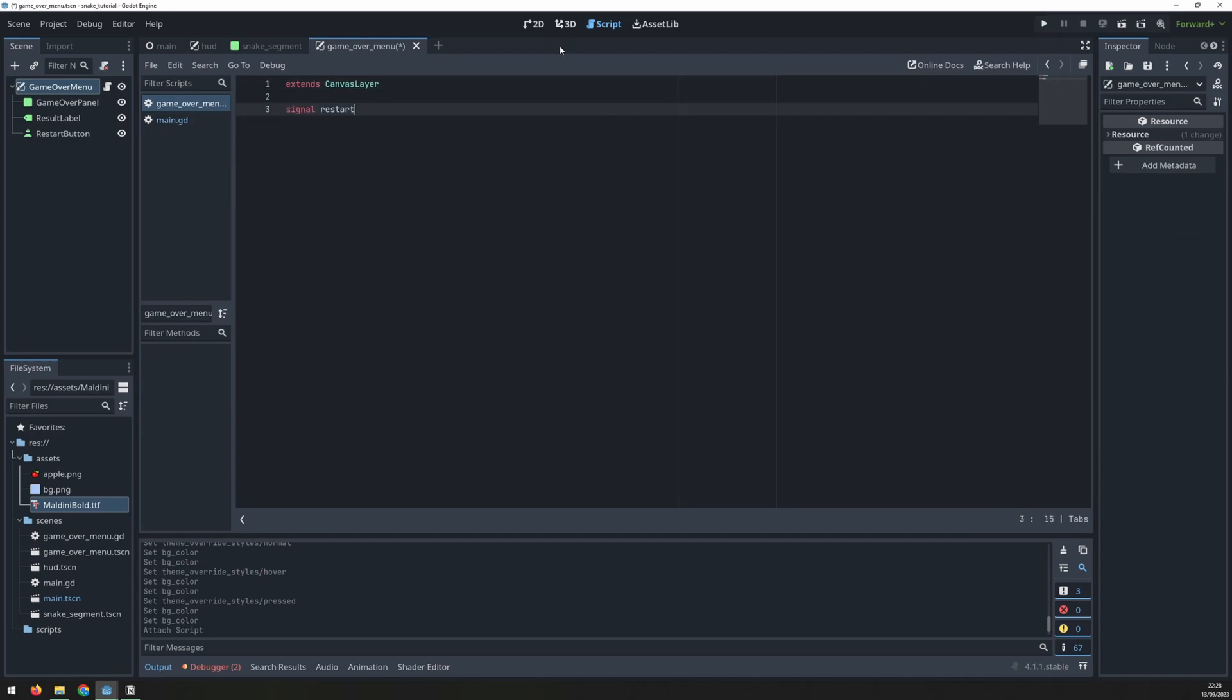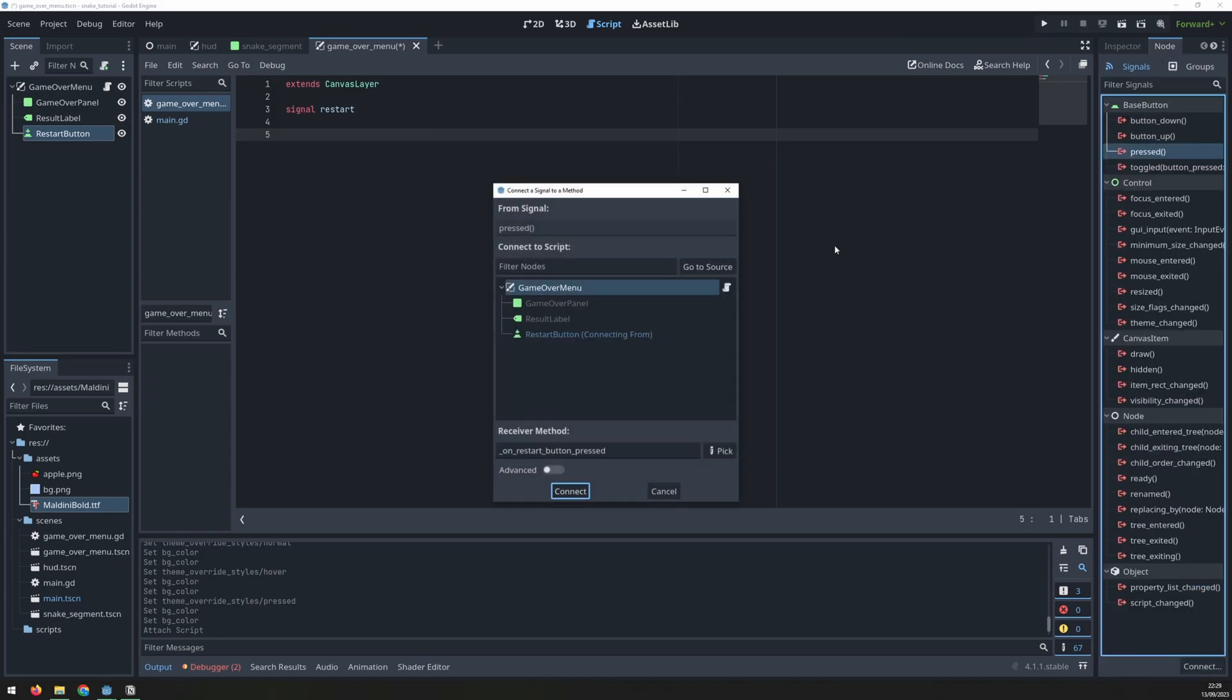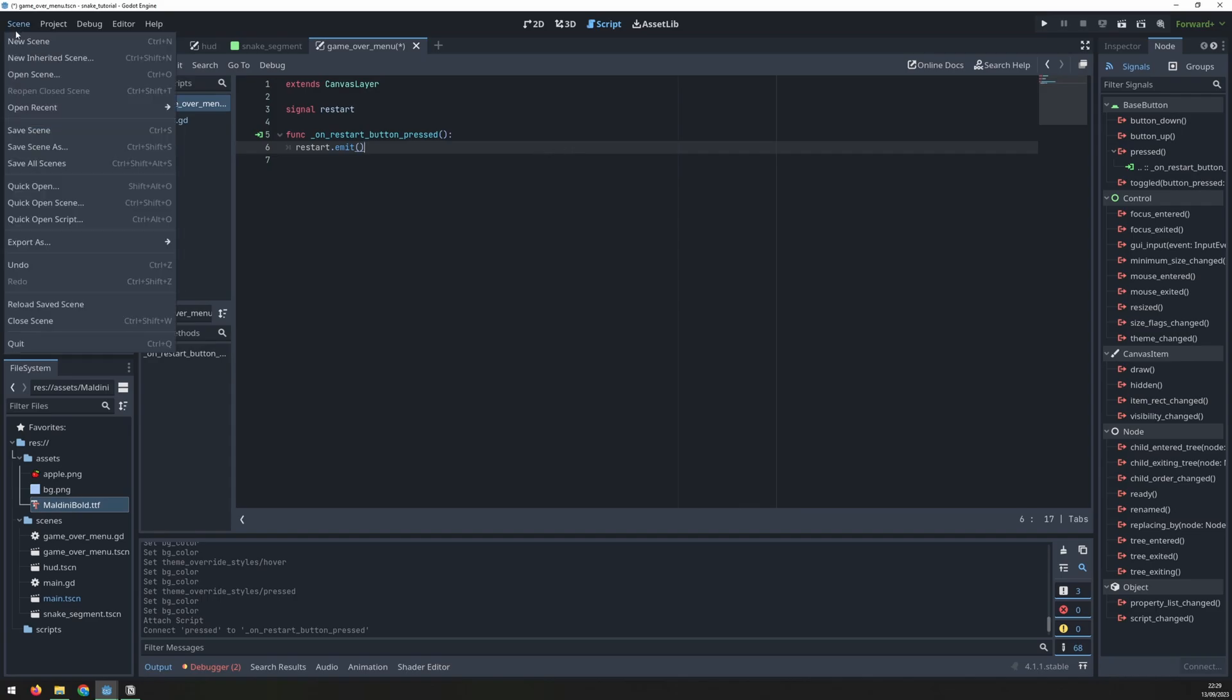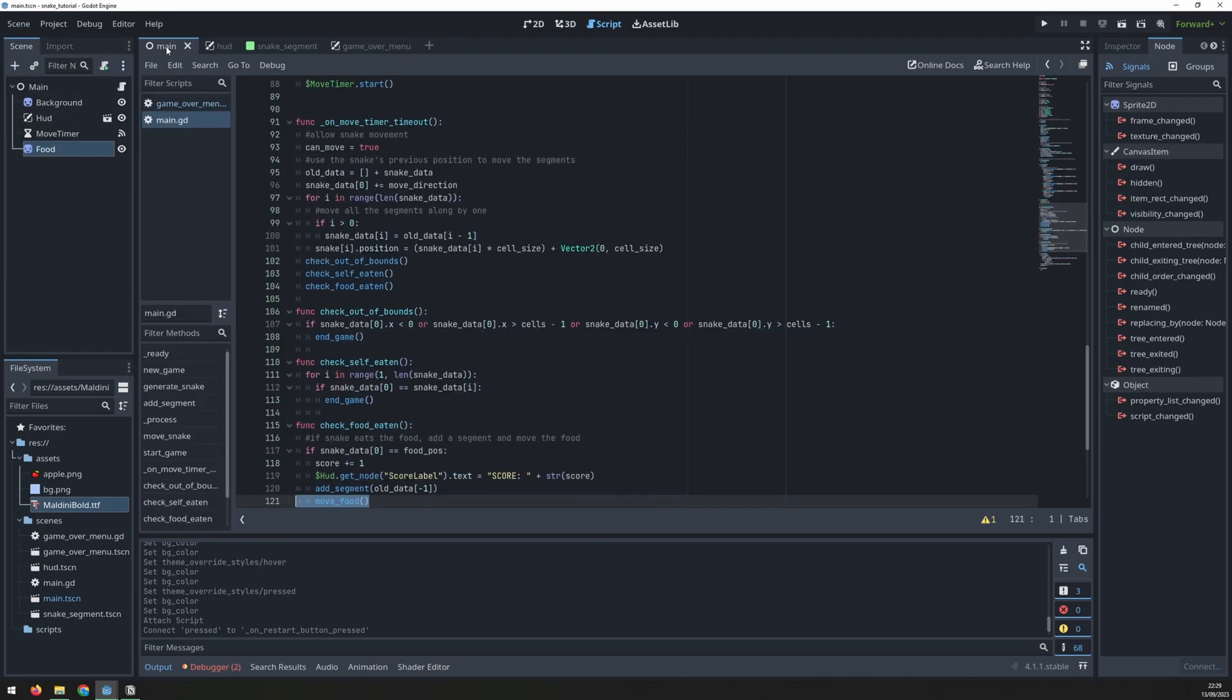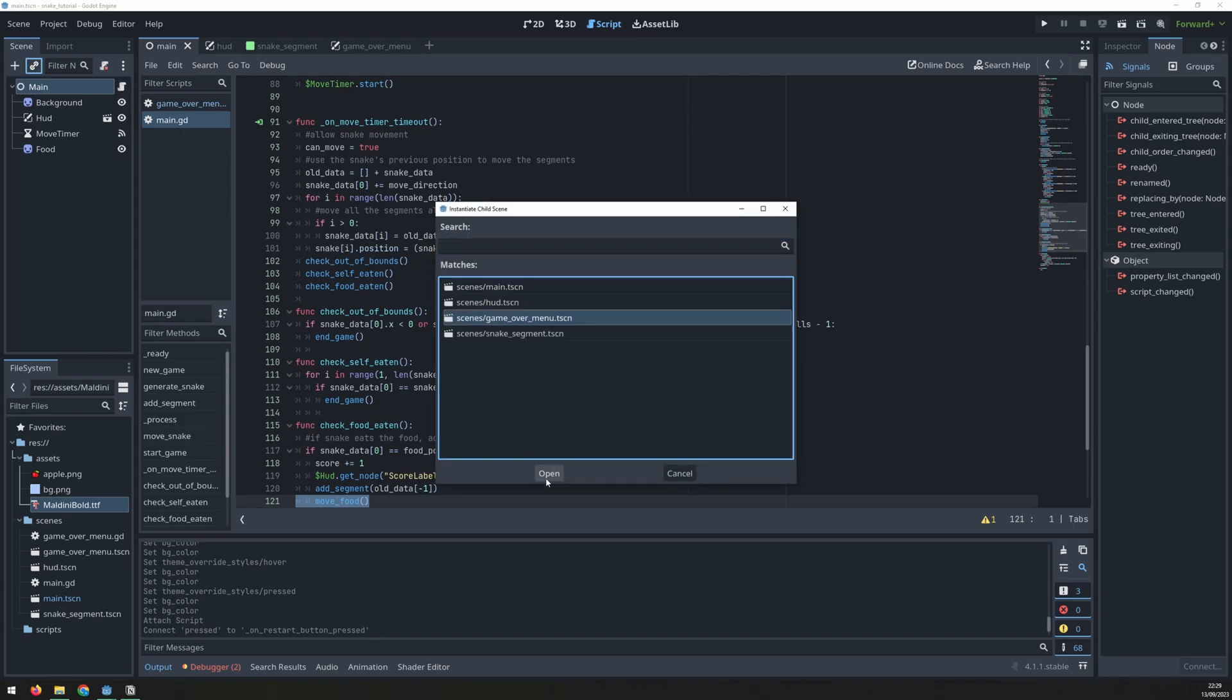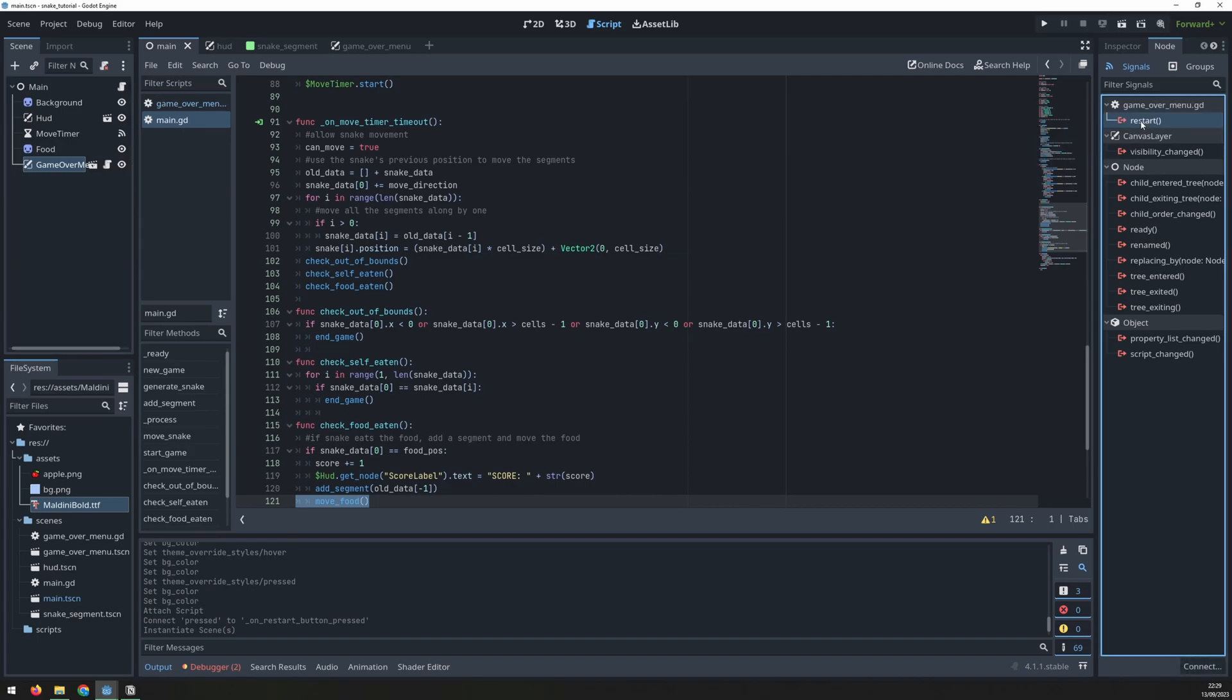This scene will need a small script to allow us to detect when the button is clicked. I create a new signal called restart. Then I go into the restart button's node tab and I connect the press signal to this scene. This gives me a new function from which I can emit the restart signal. Then add this scene to the main scene. And when you go into nodes you can now see this new signal is being pulled through. We will come back to this shortly.